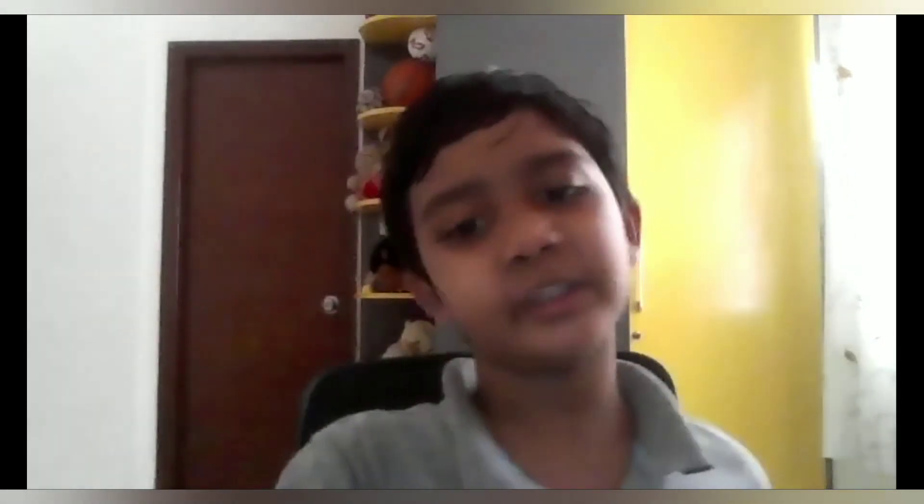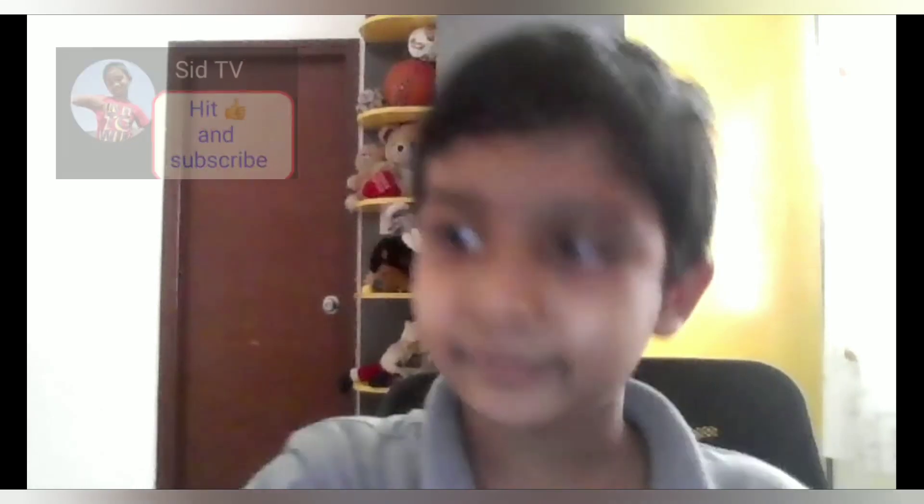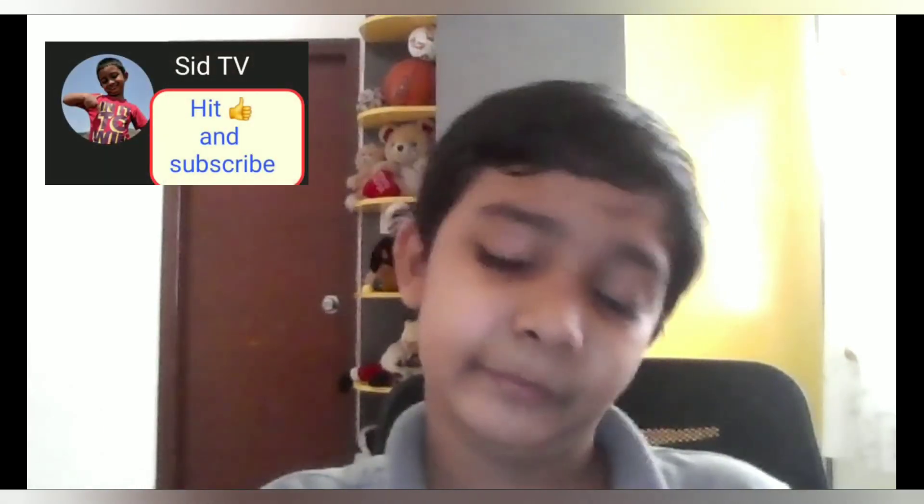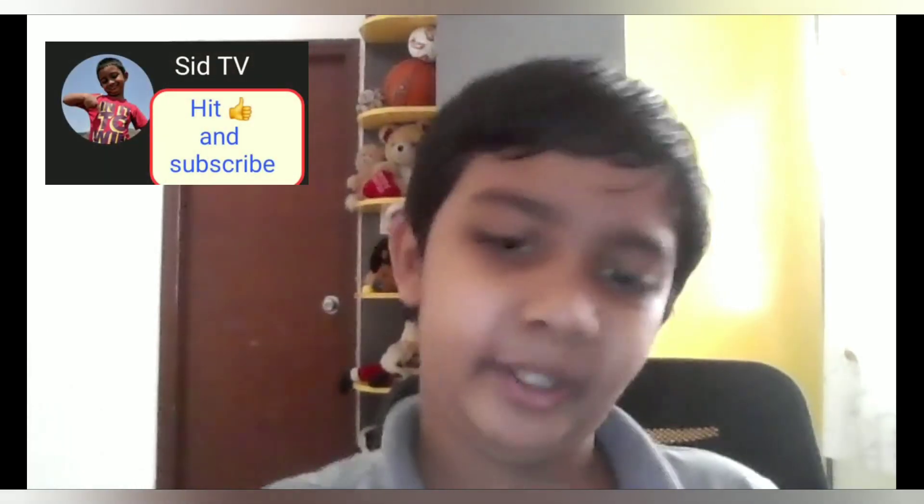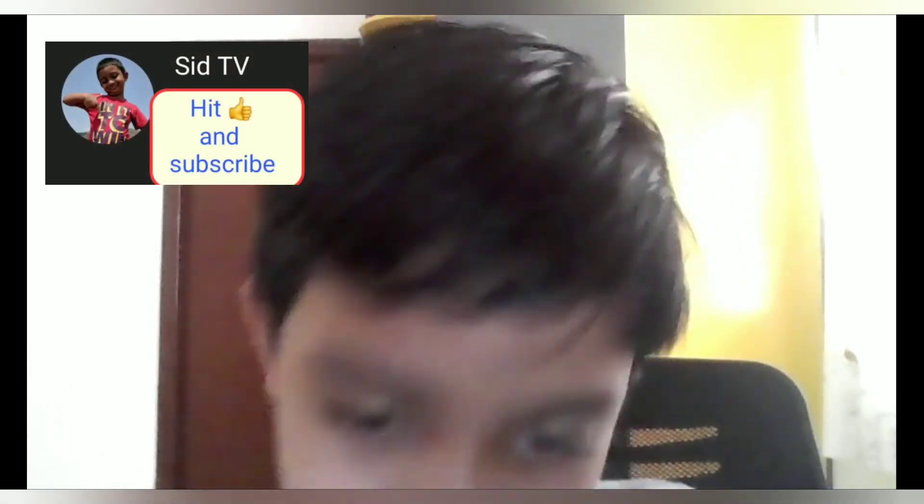So bye friends for now. See you in my next video. Please like this video and subscribe to my channel Sid TV. Bye-bye.